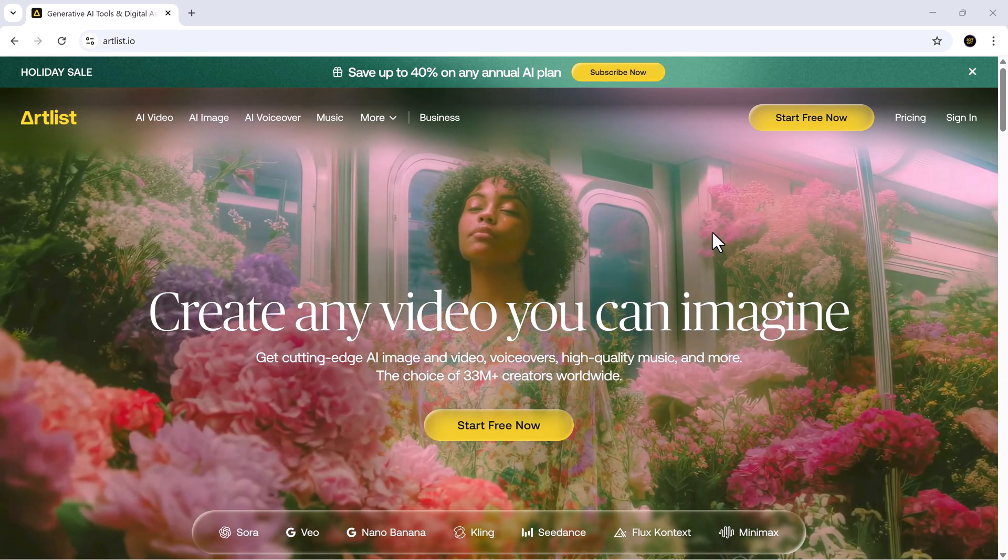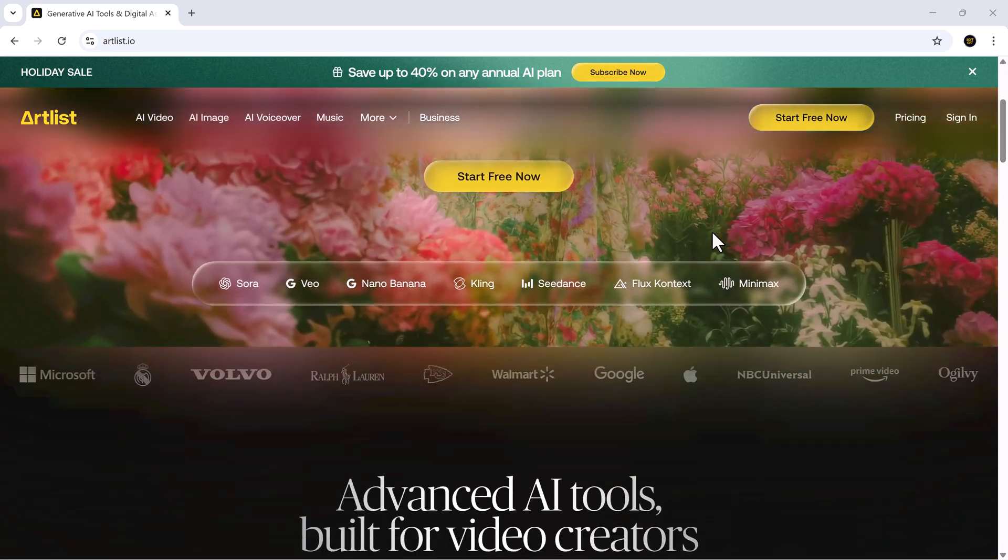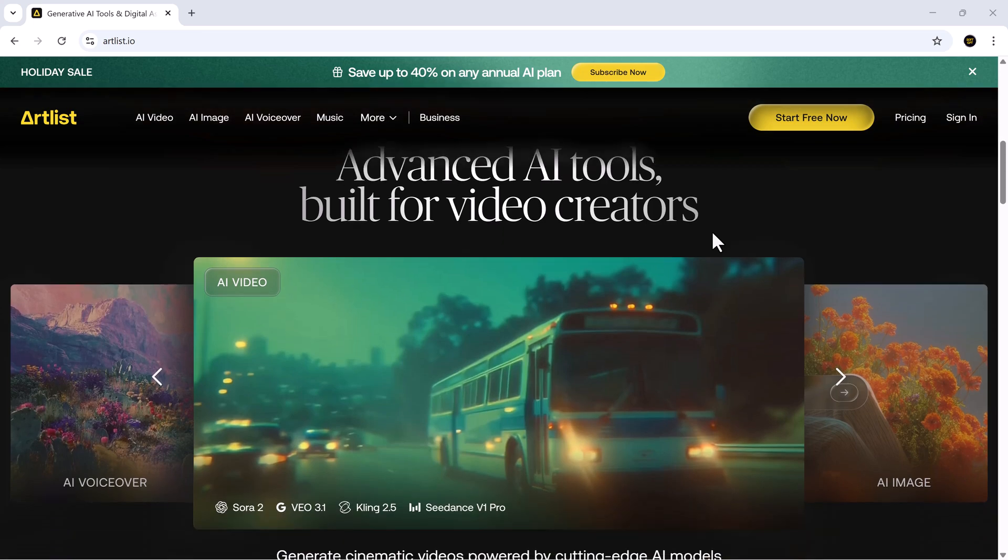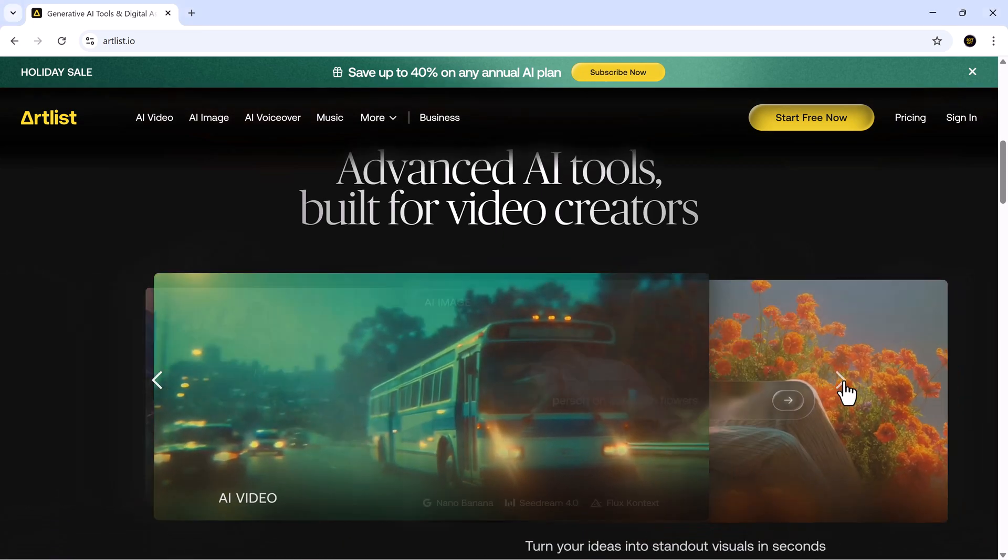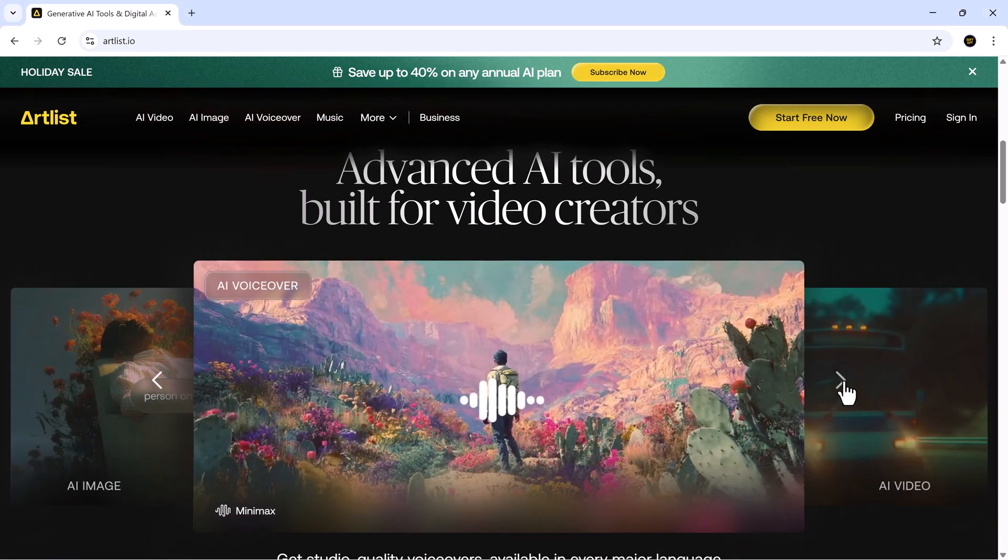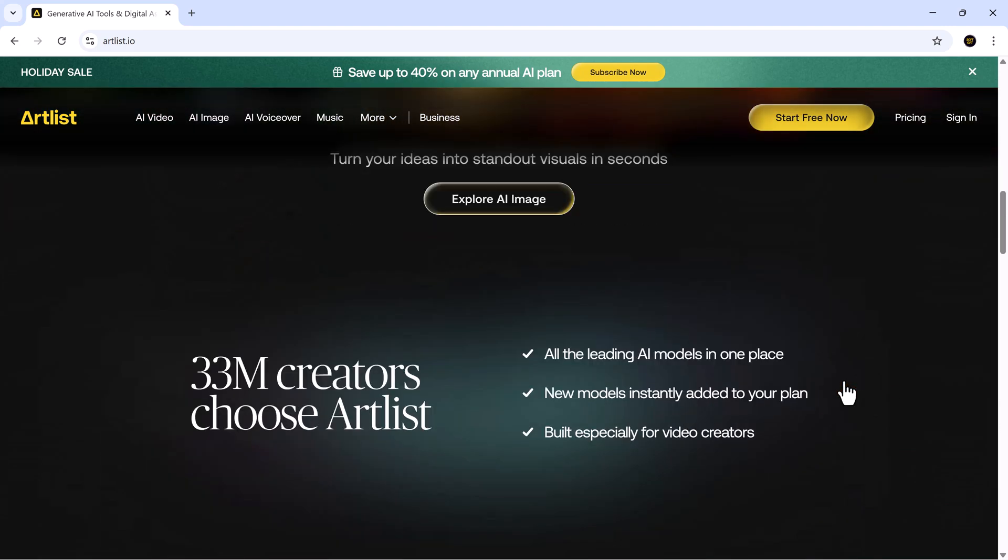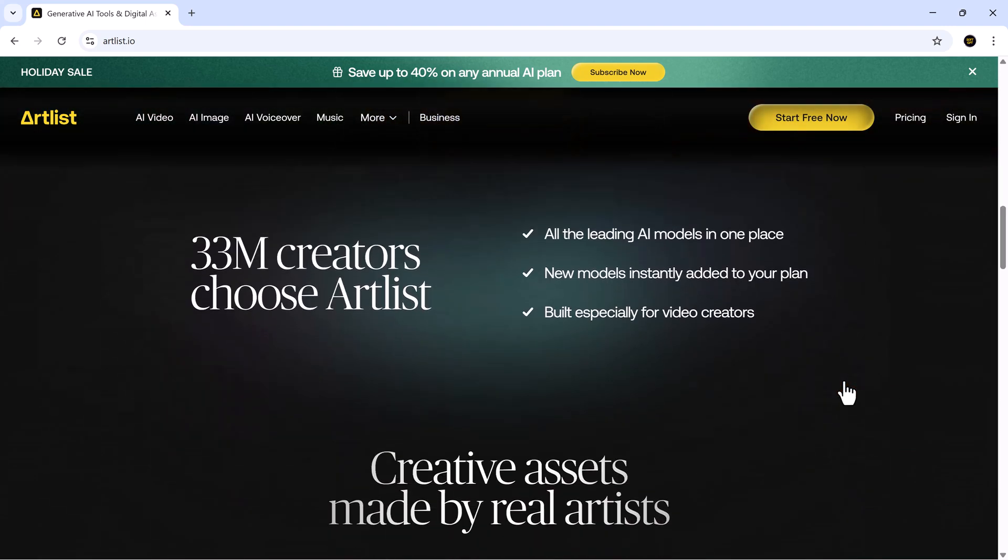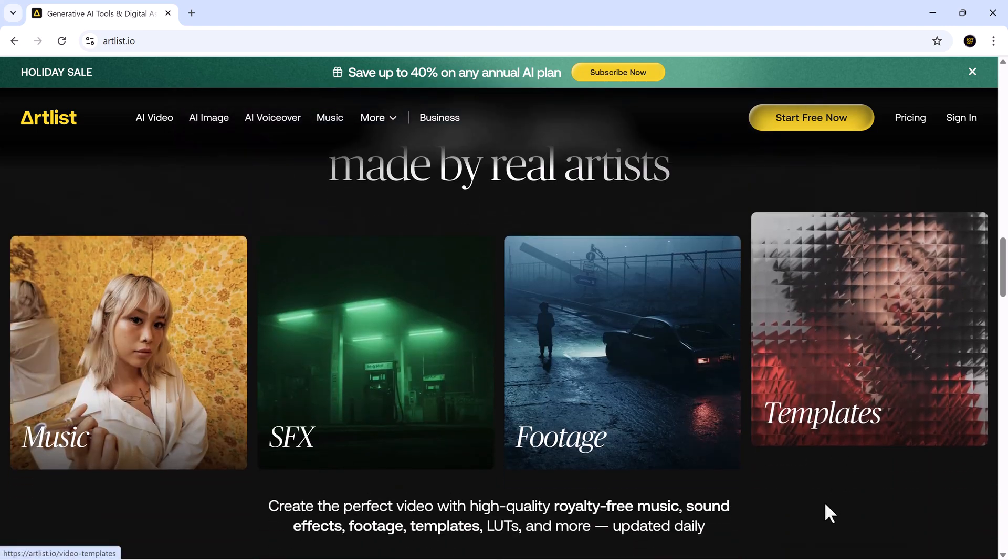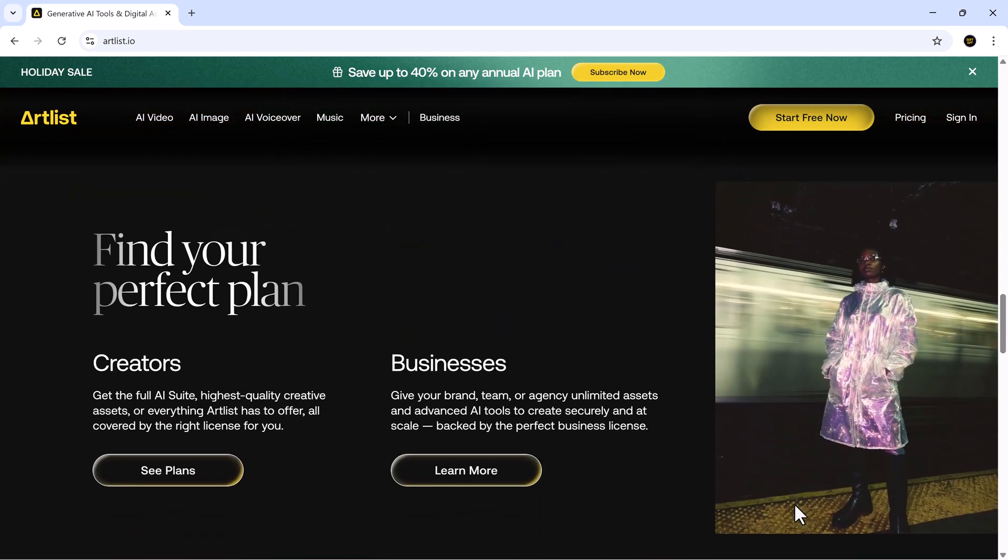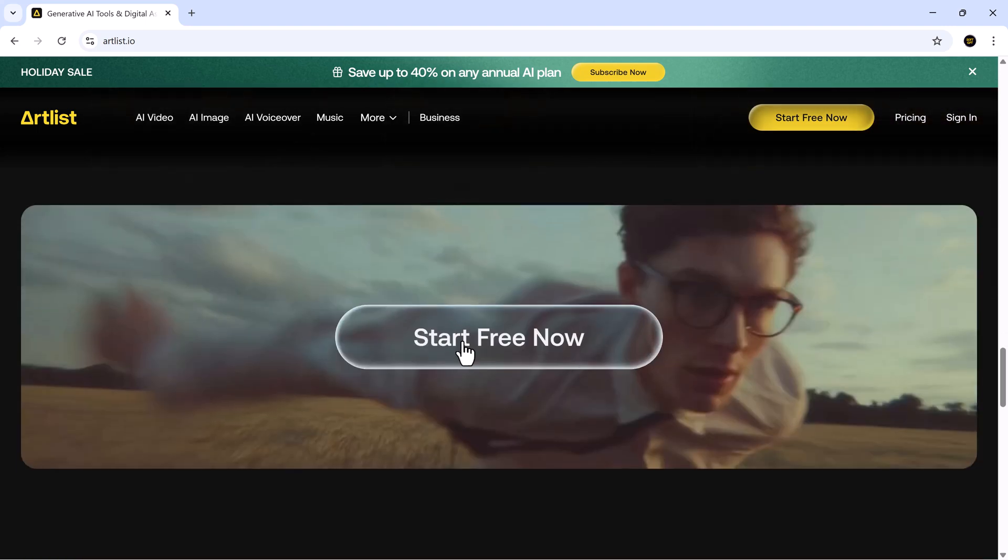Hey friends, welcome back to SoftGPT, the place where we explore the smartest, boldest and most creative AI tools on the internet. And today, we're diving into something truly powerful, Nano Banana Pro, available inside Artlist.io suite. And honestly, this model is operating on a whole different level.